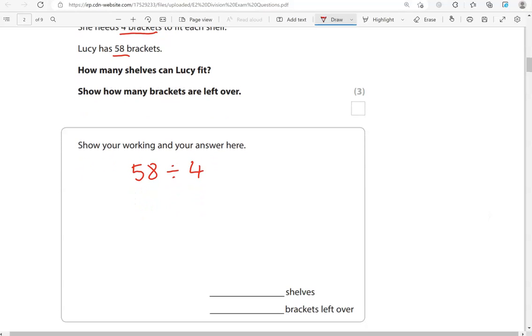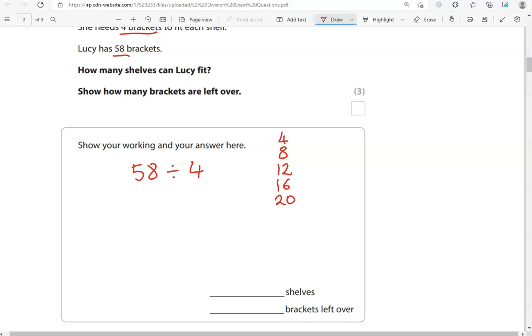Again, if you know your times tables, it can help a lot. If you don't, don't worry. You can still do it. It's just going to take you longer. So, if we start with 4, then we go to 8, 12. So, adding 4 each time. Then, we go to 16, 20. The aim is to get as close as possible to 58, but not surpass that. Not go over 58.